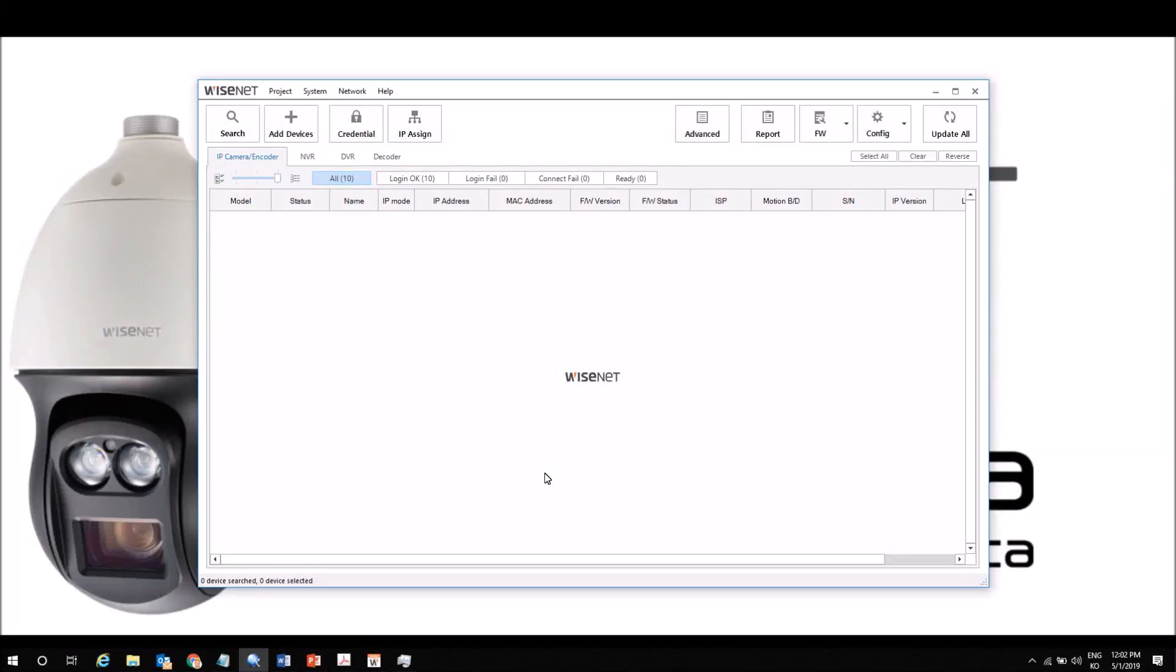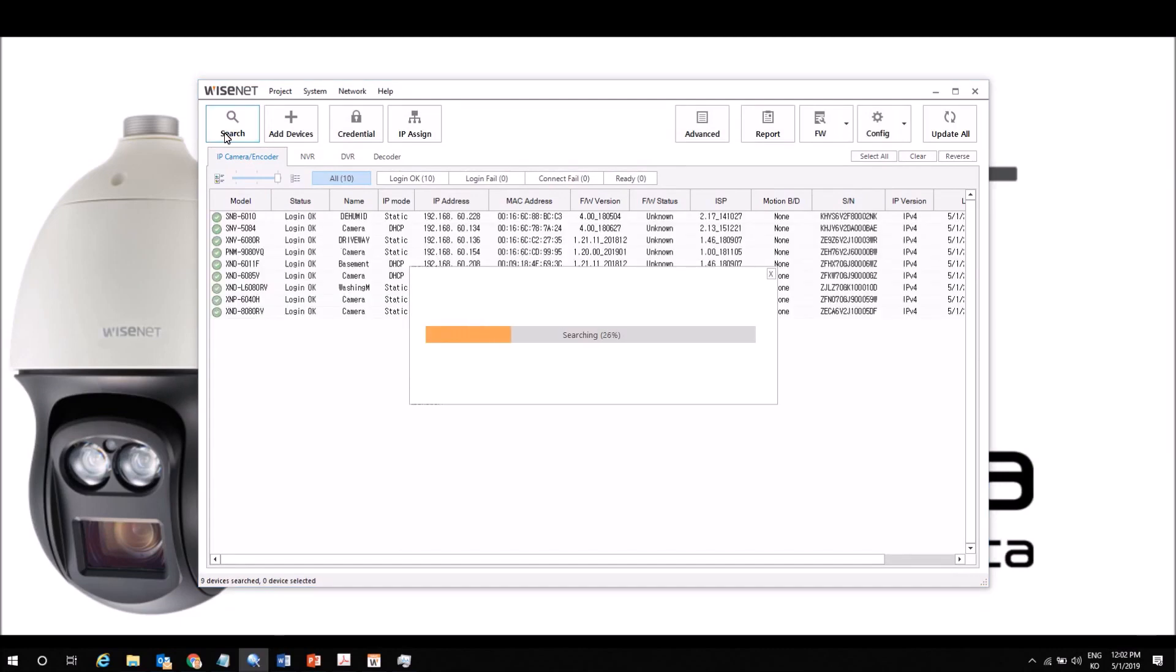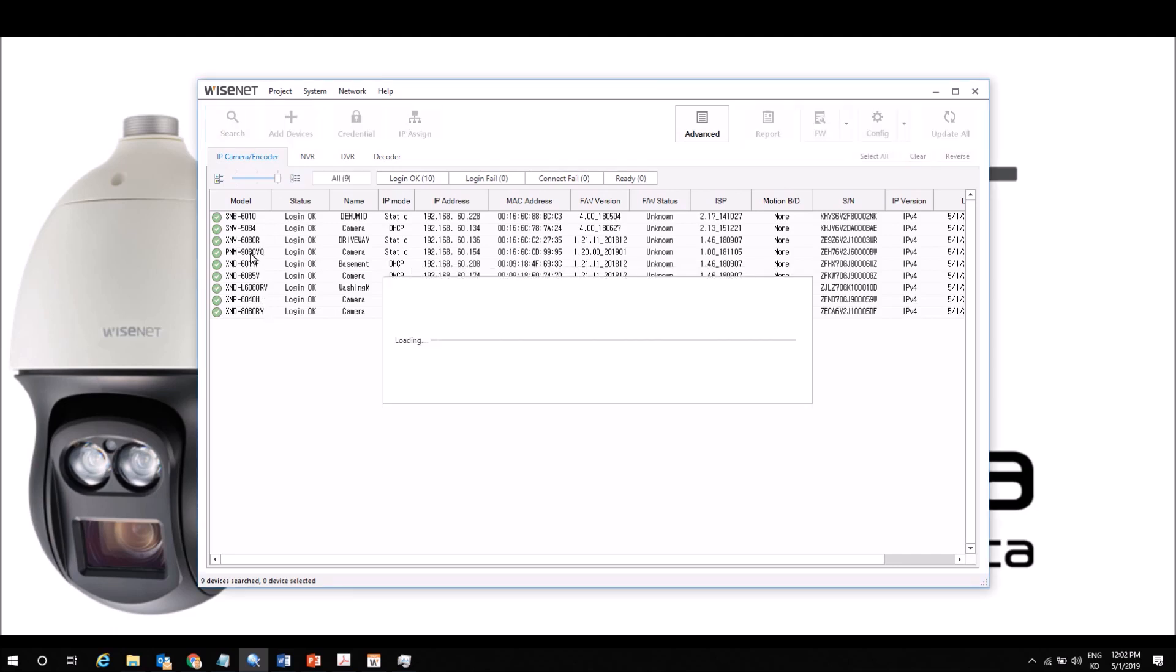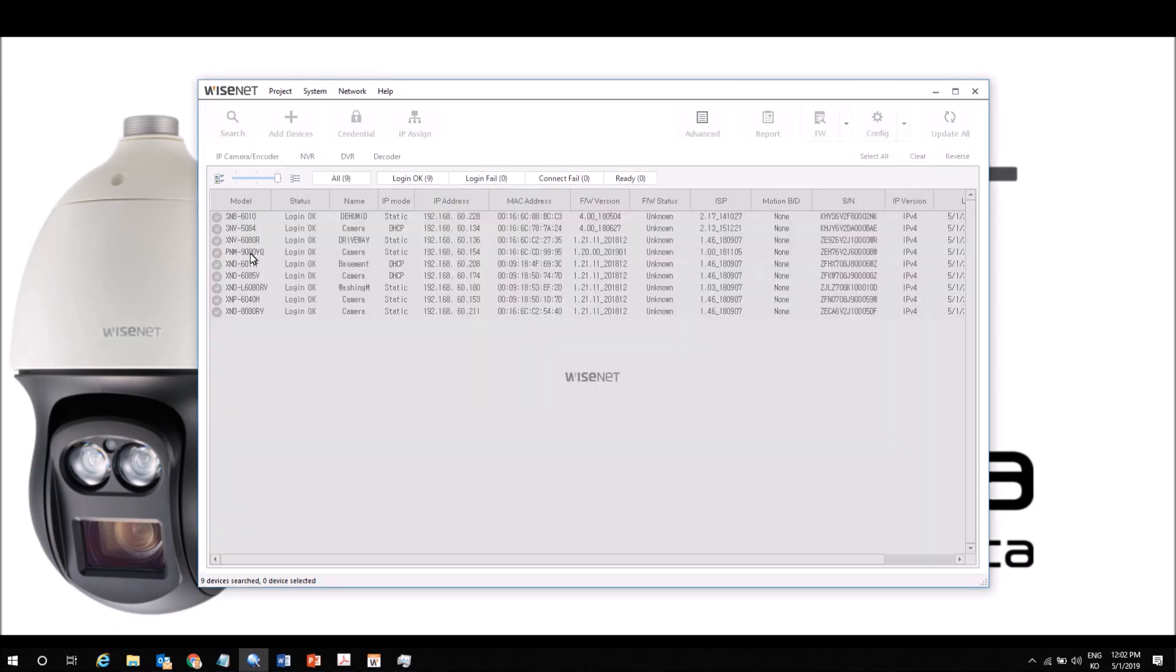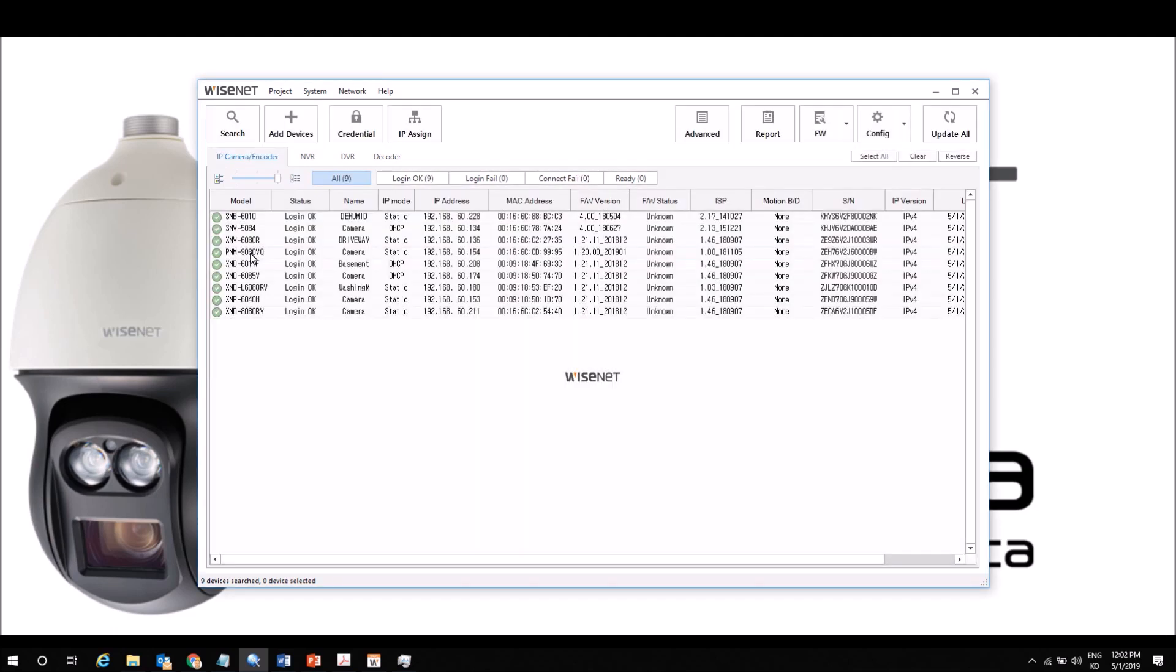A demonstration of the Wisnet Device Manager tool. We start off with a blank screen and we can hit the search button to search our network. You can see it found all my cameras and logged in because I've already told it my password. If these are brand new cameras, it would use the defaults.